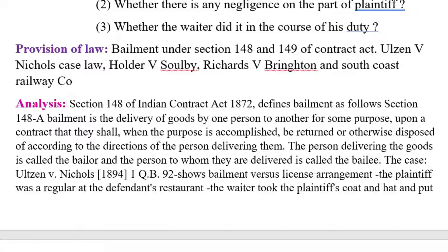The waiter took the coat without being asked by the plaintiff to do so, and hung it up. The jury — that is, the judge — inferred that he offered to take the coat and did so in the ordinary course of his duty as a servant of the defendant. The restaurant keeper was justified in finding that he took it out of the plaintiff's possession into his own care in the course of his duty to the defendant. Thus there exists the concept of bailment.